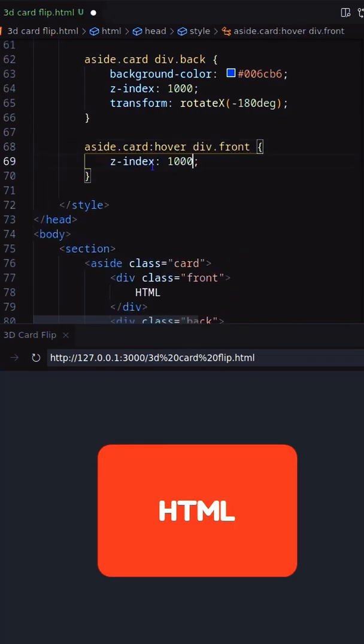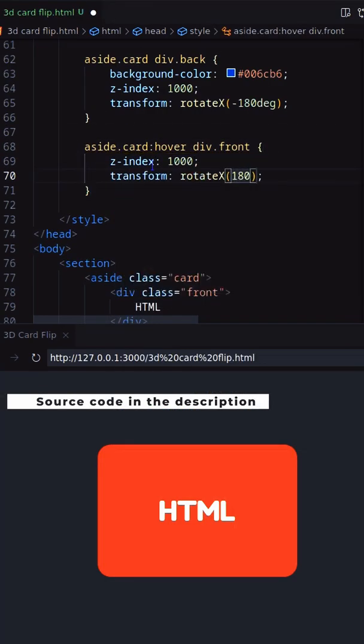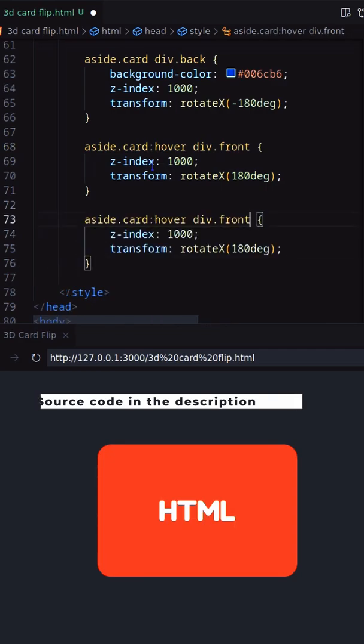On hover, transform rotateY will be 180 degrees for front and 0 degrees for back.